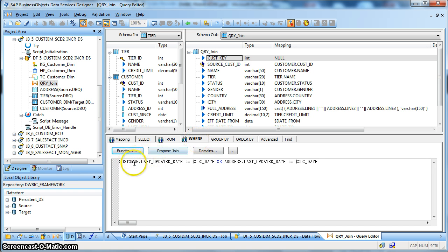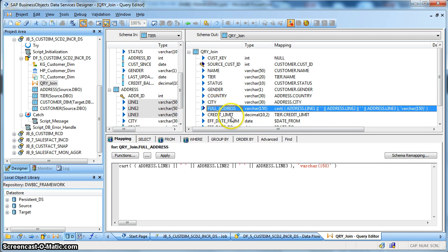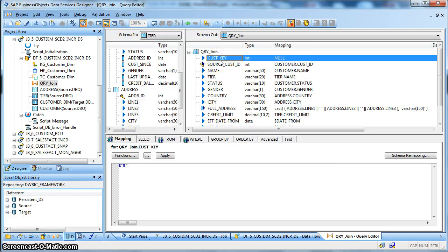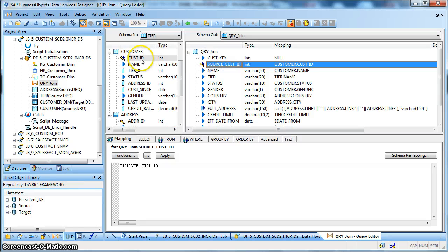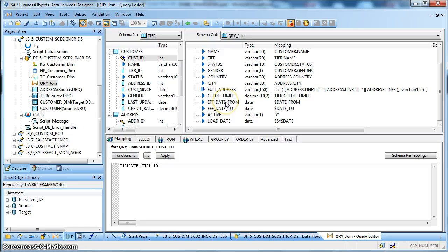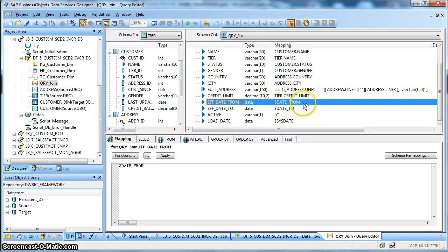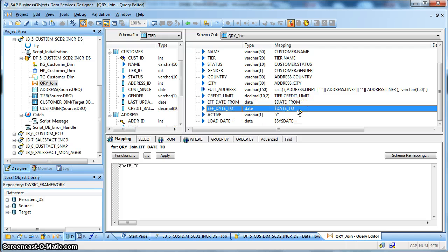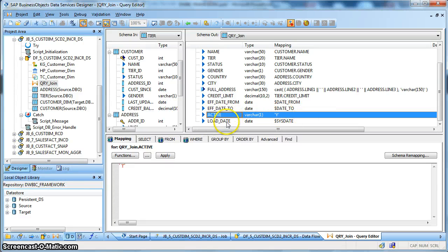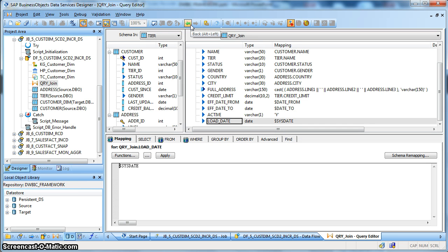We have the WHERE clause as: where customer.last_updated_date >= $CDC date global variable OR address.last_updated_date >= $CDC date global variable. We have populated the full address as line 1, line 2, line 3, and the customer key — the dimensional surrogate key — is populated as null. We have renamed the customer id, which is the source-side natural key, to source_customer_id, since we will compare it in the table comparison transform based on column names. The effective_date_from field is set to the $datetfrom global variable, effective_date_to is set to $datet2, the active flag is set to Y, and the load date is set to global variable $sysdate.